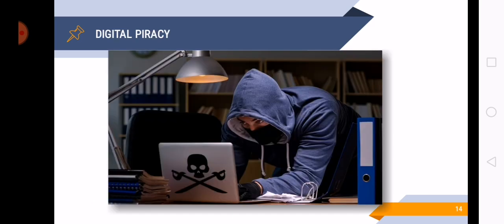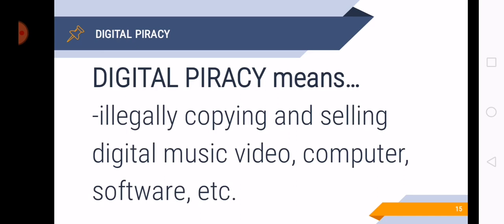So next is digital piracy. So obviously, digital piracy is a violation of the copyright laws. Digital piracy means illegally copying and selling digital music, video, computer software, etc. So pirated CDs, pirated DVDs, they are part of the digital piracy world. And that is cybercrime also.